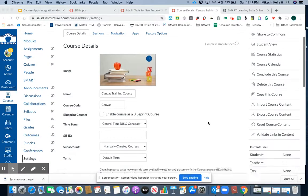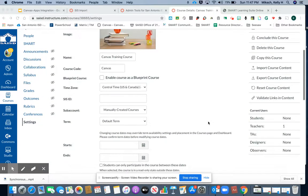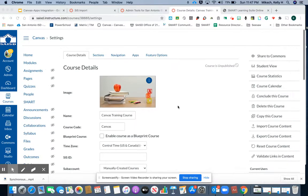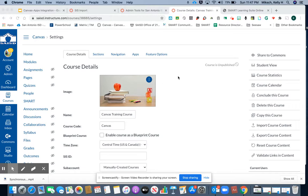To add in the redirect tool to go to a specific website, come into settings in your course navigation. Then within the course go to apps.